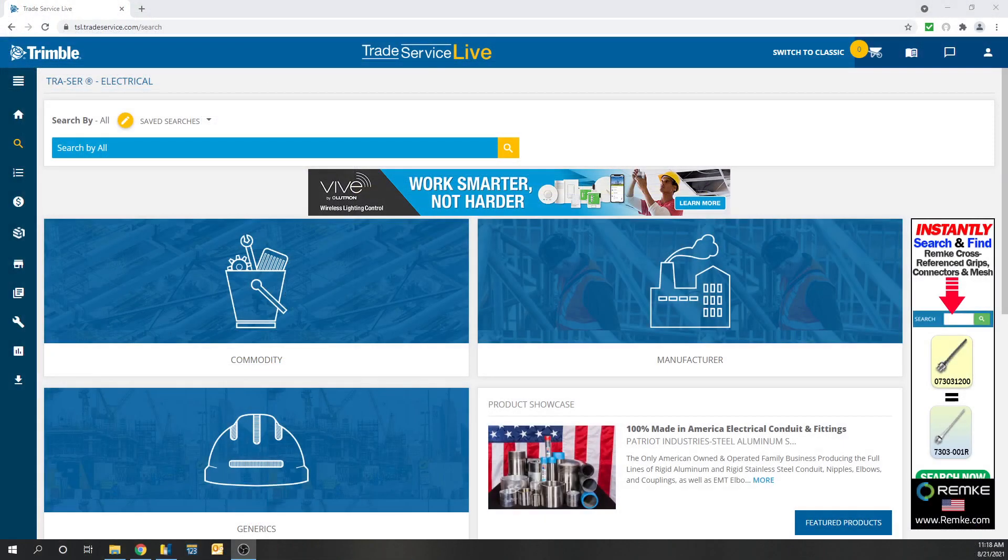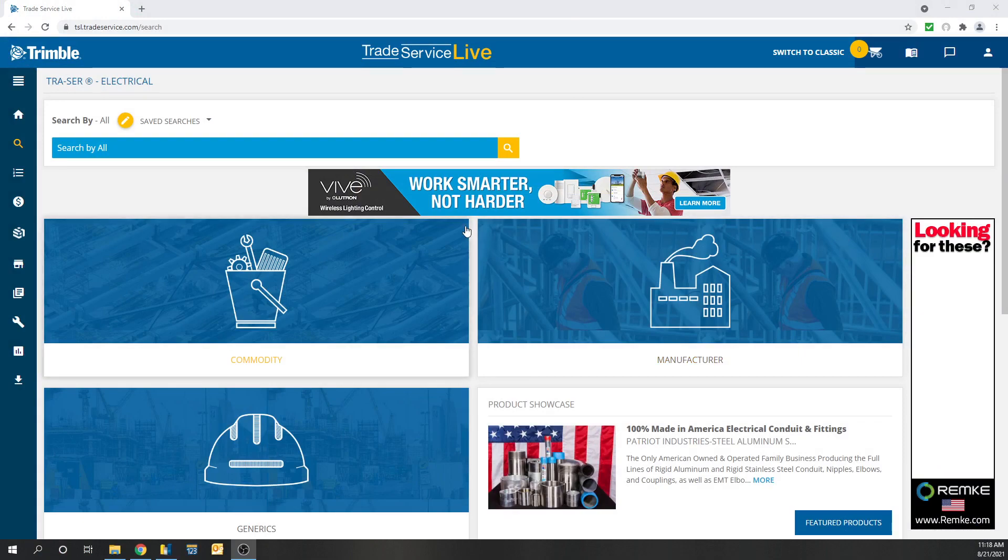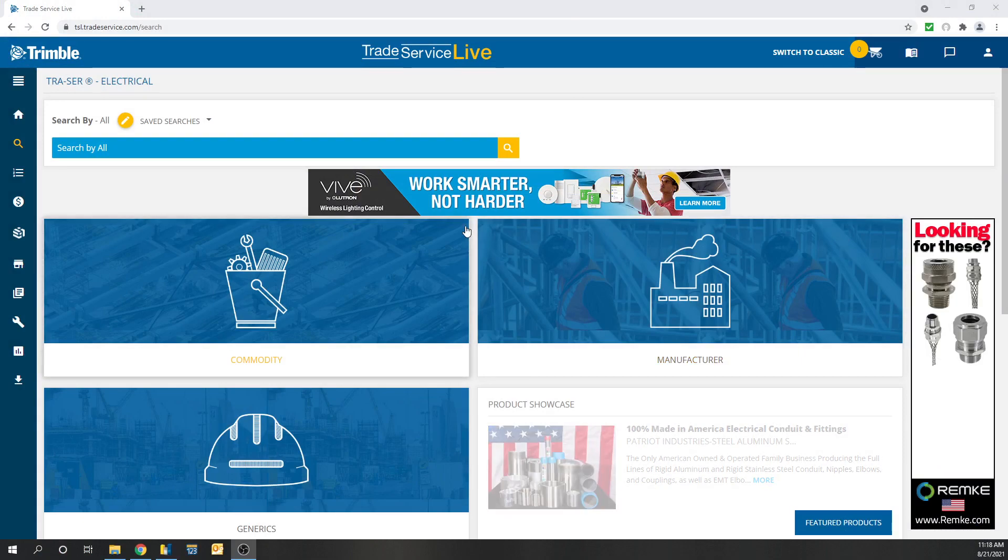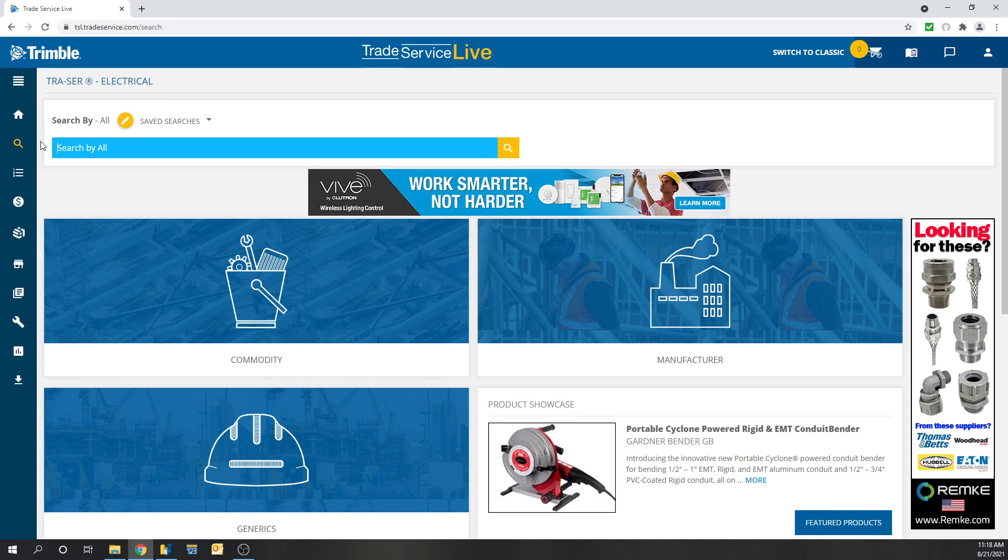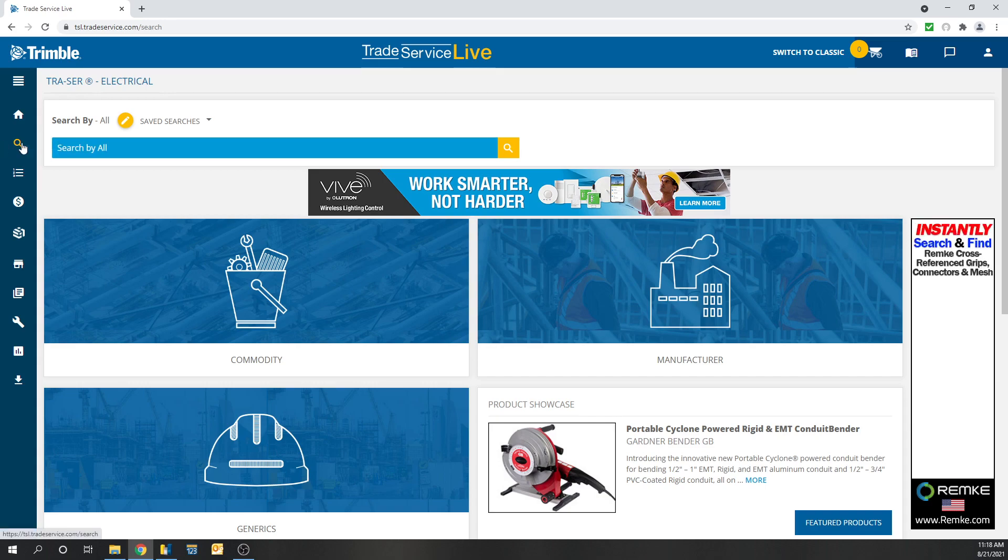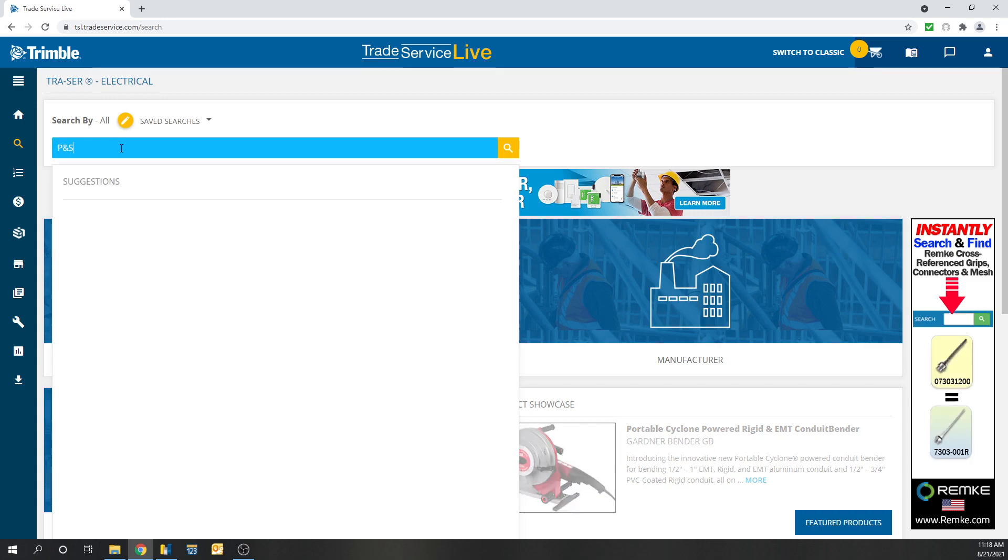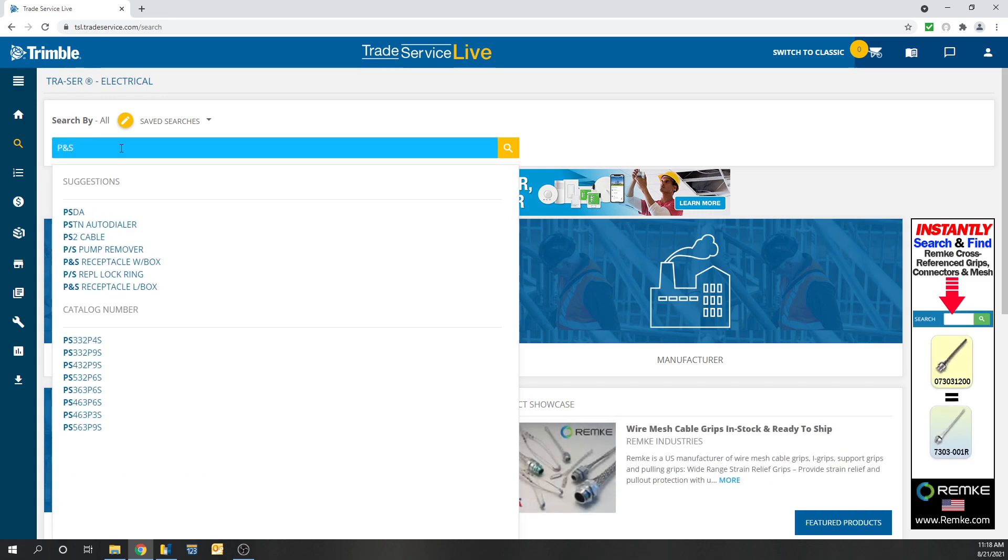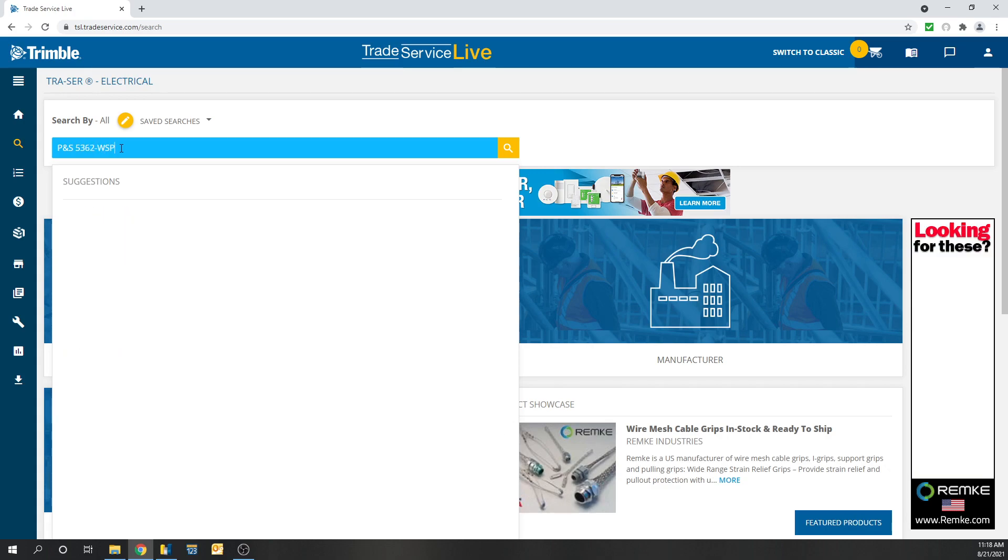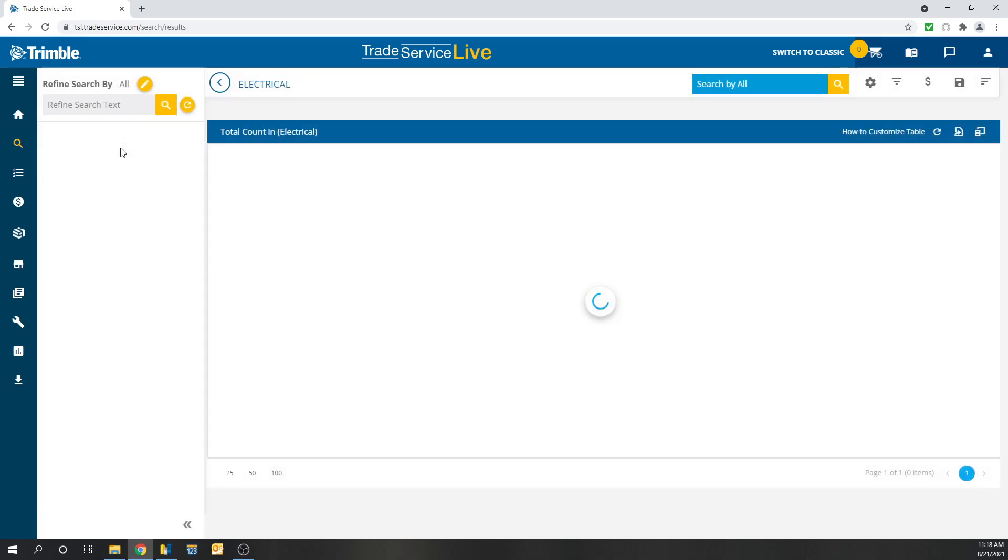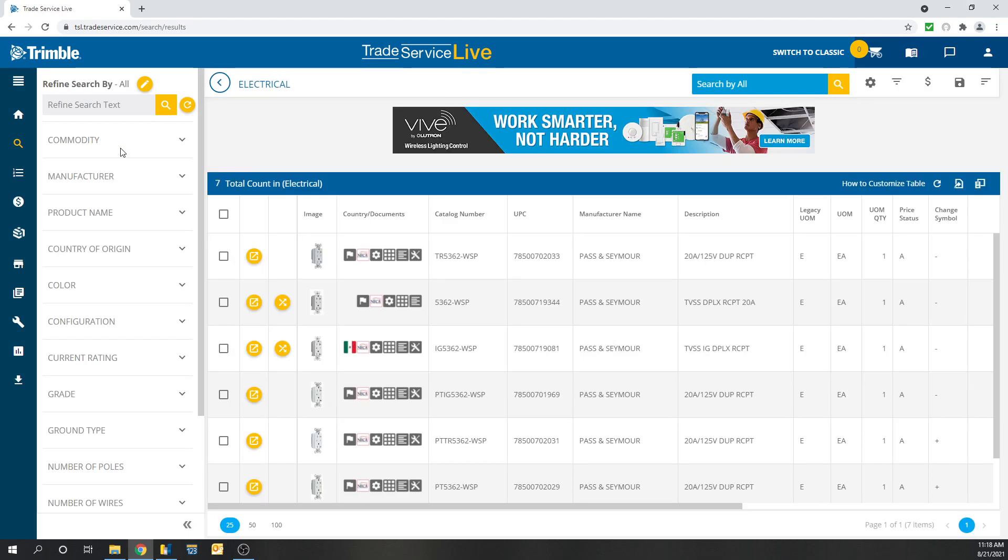We'll open up trade services online. So when you first open it up your screen should look similar to this. You can either search it right here or hit Tracer Search. You should get the same results. Type in the exact part number. PNS 5362 WSP. Hit Search. There is your exact part number.